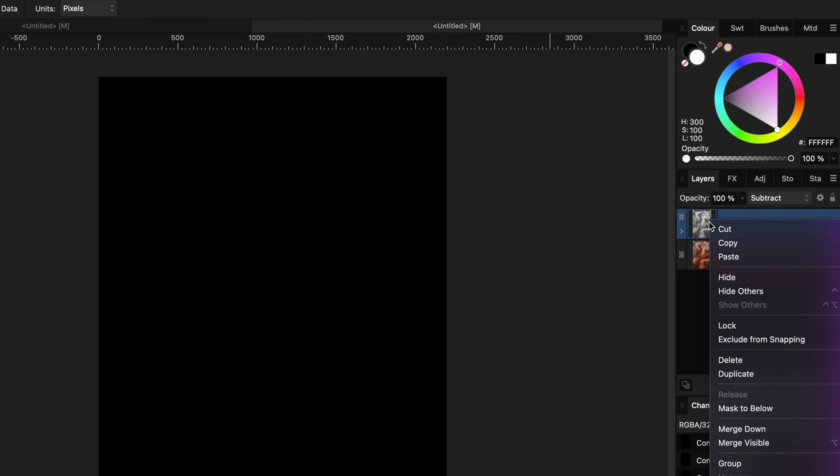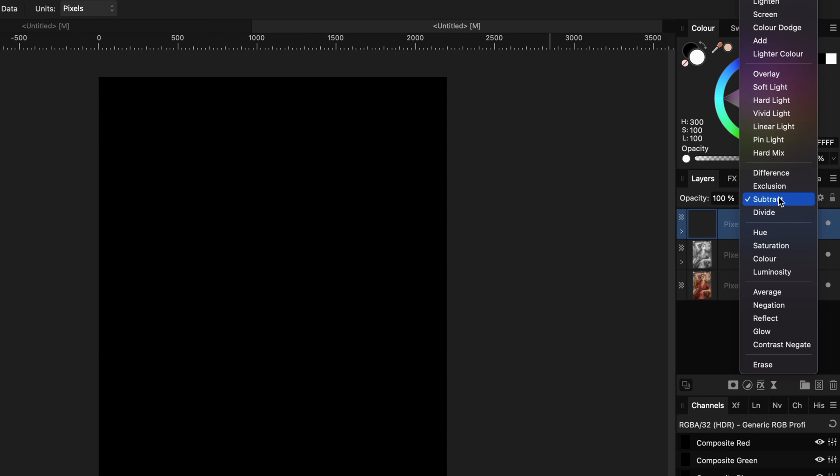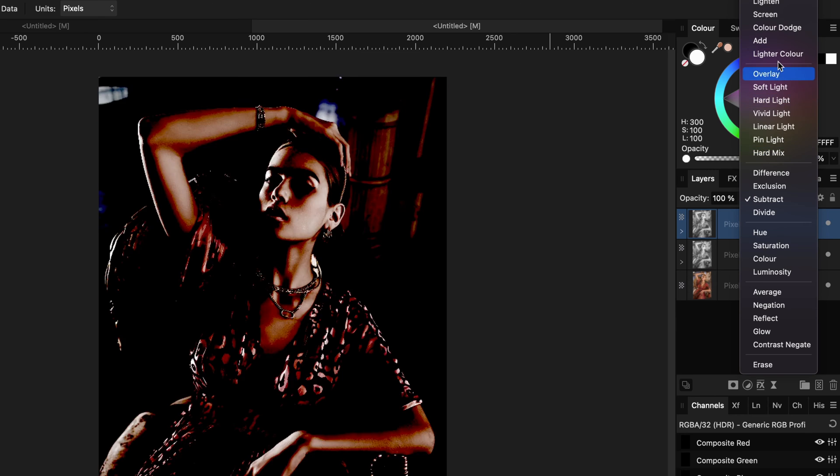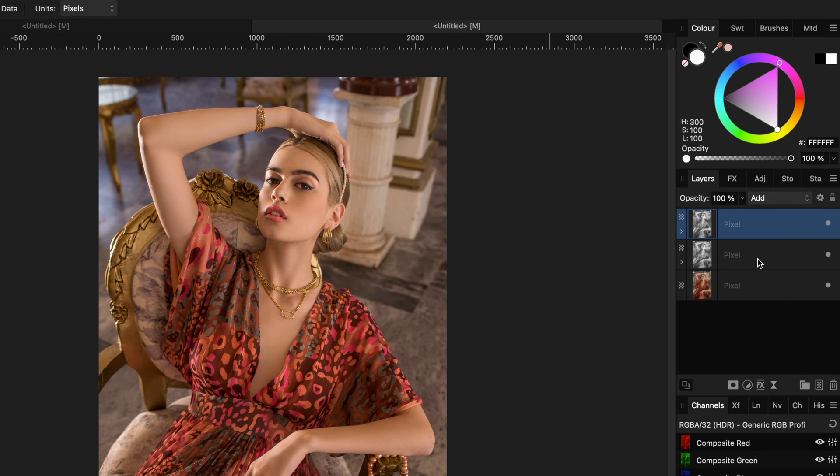If we now duplicate this layer with the HSL adjustment and change the blend mode of it to add, we get our starting image back, as we have just added back the brightness information.